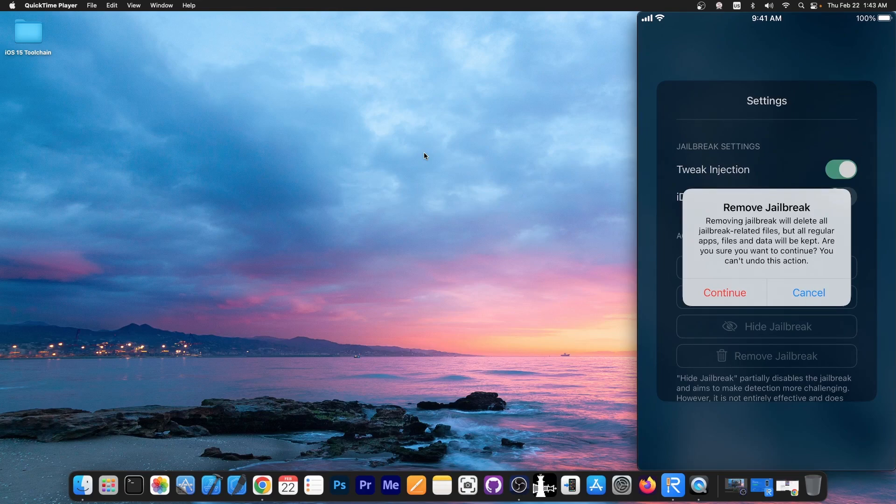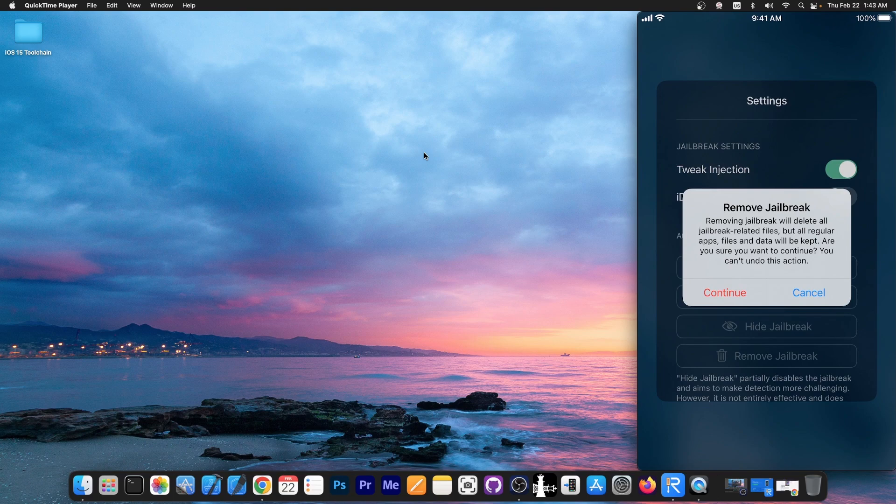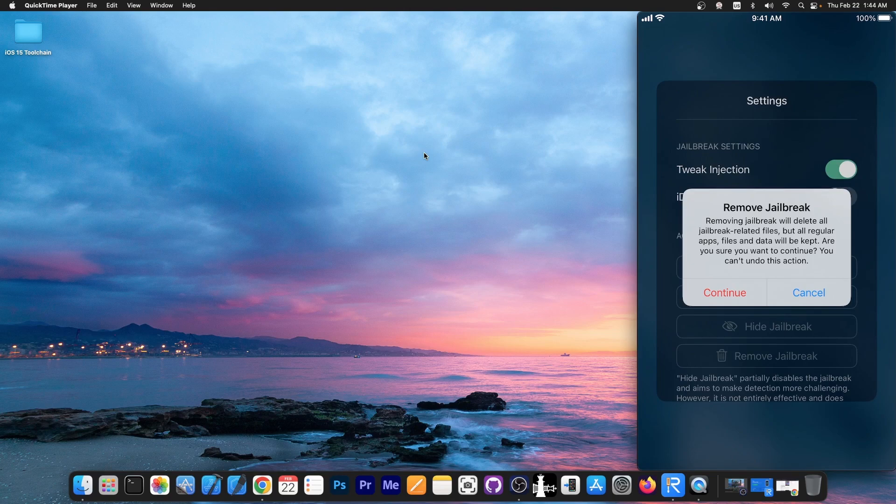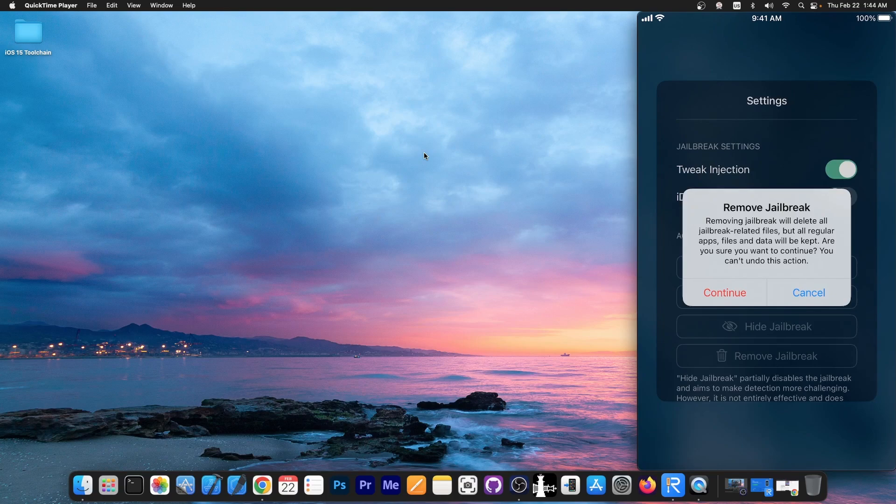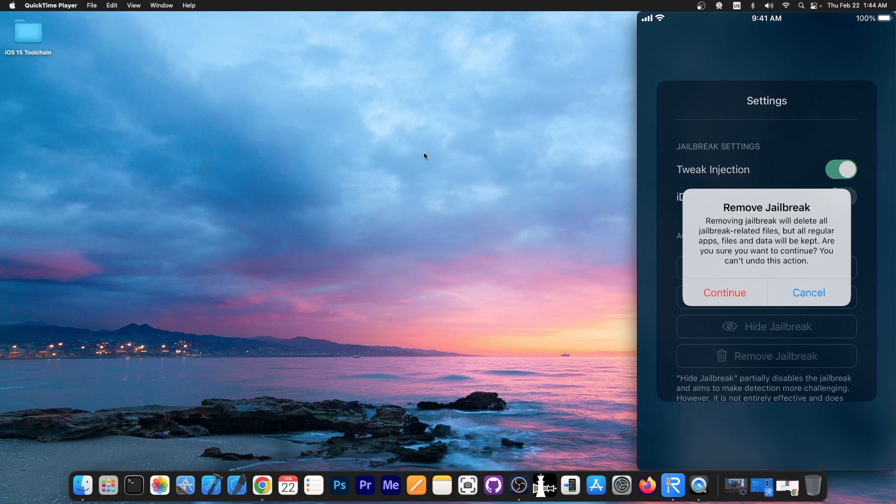However all your tweaks and all your jailbreak related files including your repos, the lists that you made, your configurations you made to your tweaks, licenses, accounts for the repos, everything will be wiped from the device. So if you decide to reinstall this later on you will not have your previous tweaks and your configurations there. You're going to have to reinstall them again. So do keep that in mind.